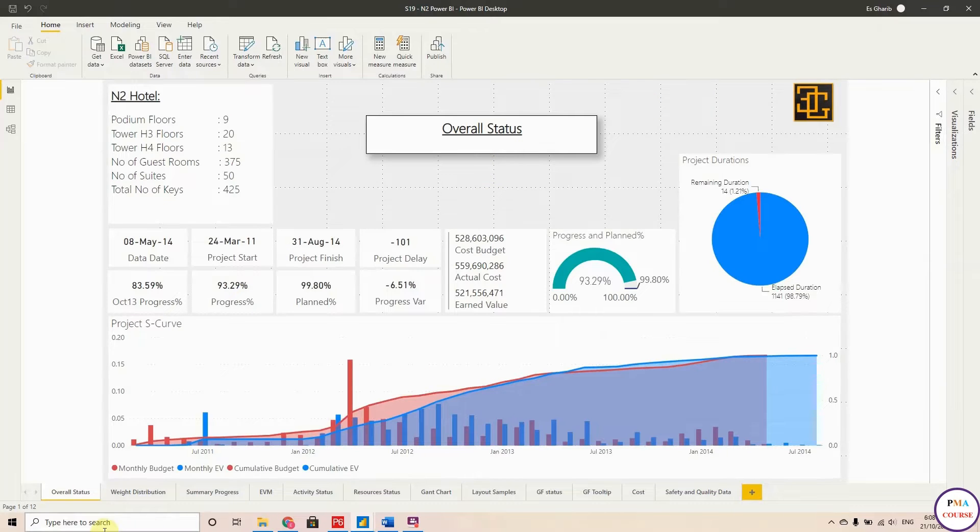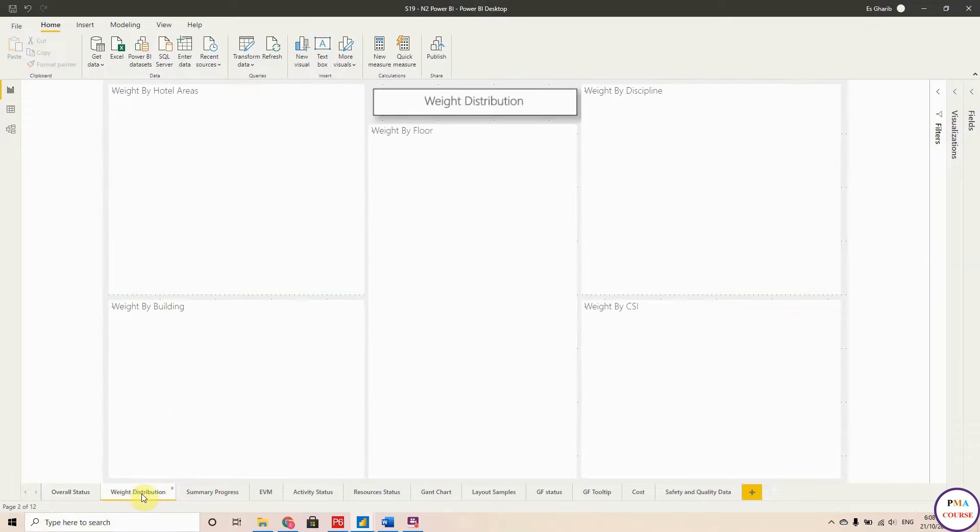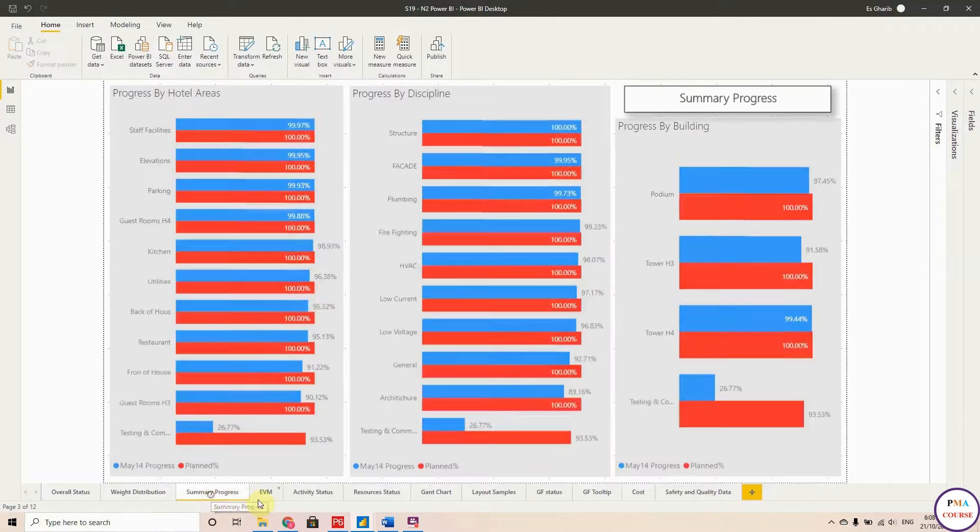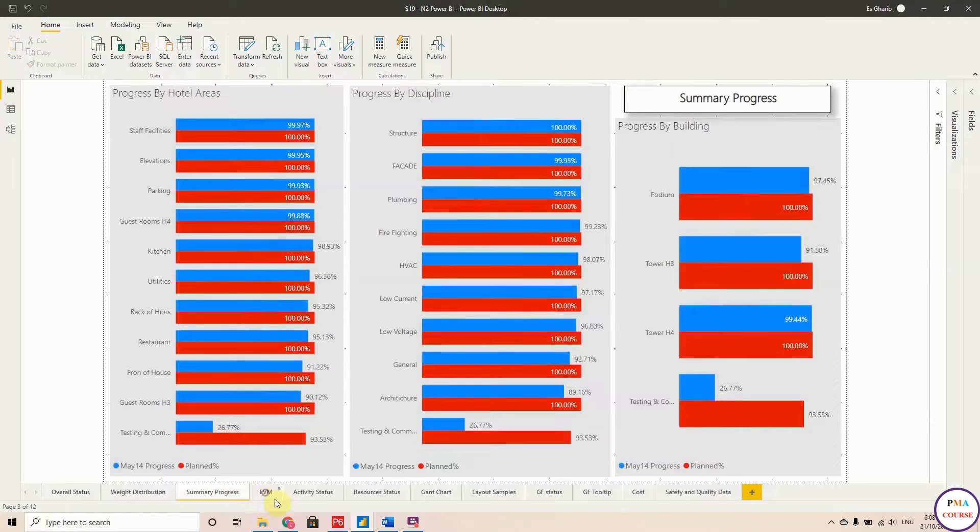Okay, so now this is the report. I'm pretty sure that everybody became familiar with this report. This is the overall status with distribution, the summary progress, the earned value, the activity status, the Gantt chart, the layout samples, the ground floor status.